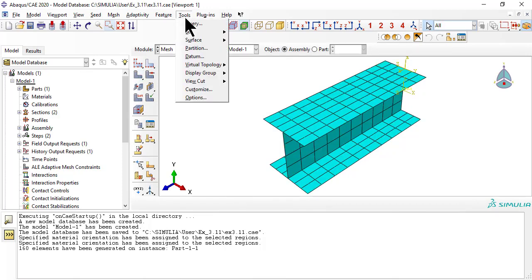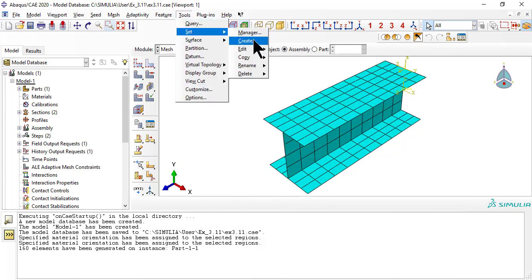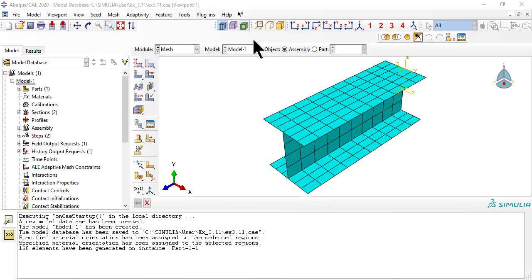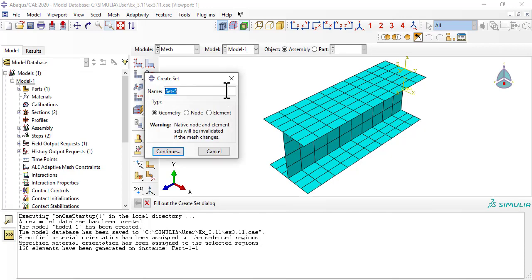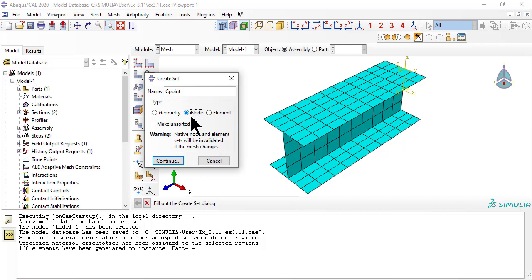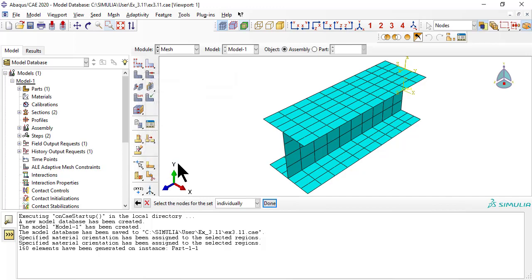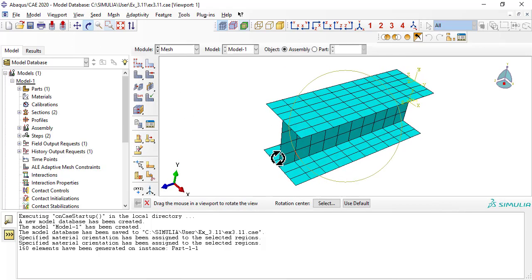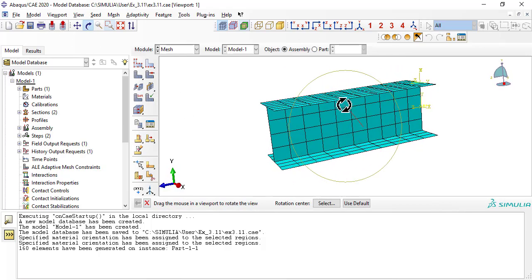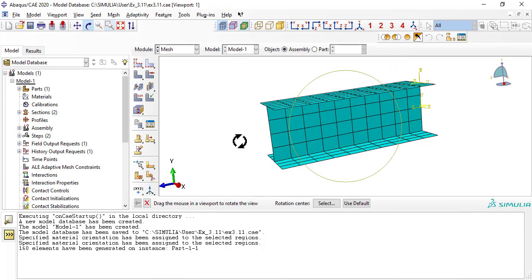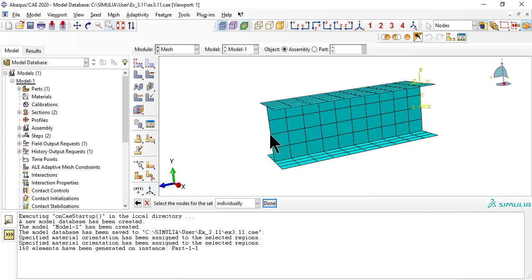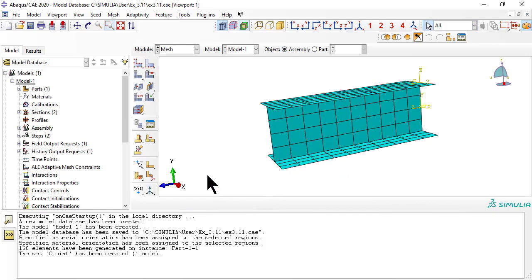Now we create a set called C-point, or center point, to restrict the axial displacement of the column here. Since symmetry is applied to the cross-sections, supporting just one point is sufficient. In this way, the axial load will be resisted here and no axial displacement will take place at the C-point, but all other displacements of the cross-section are allowed as long as they respect the symmetry.